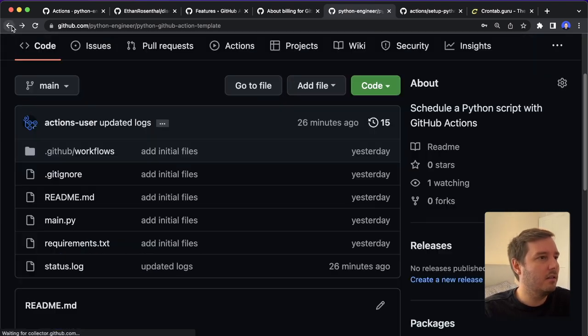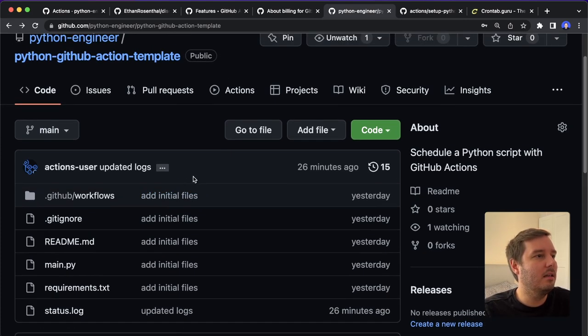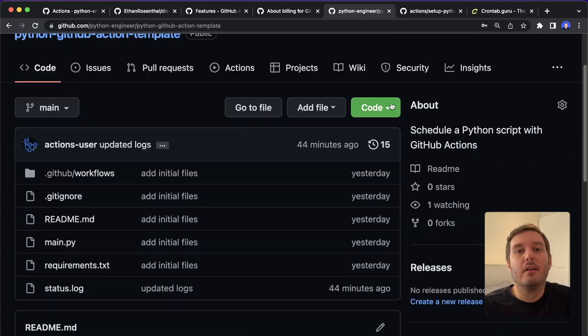Yeah, so this is how it works. And now in order to set up a GitHub action, we need this. So let's have a look at this.